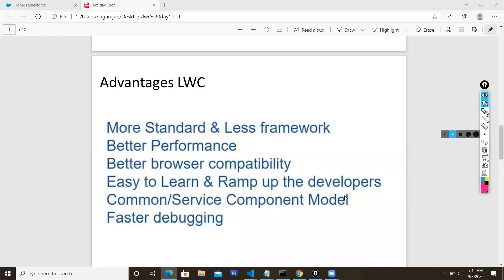LWC supports all browsers - there is no restriction to Chrome, Firefox, or any specific browser. Being web-based, it is easier to learn. Faster debugging is another advantage - debugging an LWC component is really easy compared to Aura. As an LWC developer you should know how to debug your component or your flow.